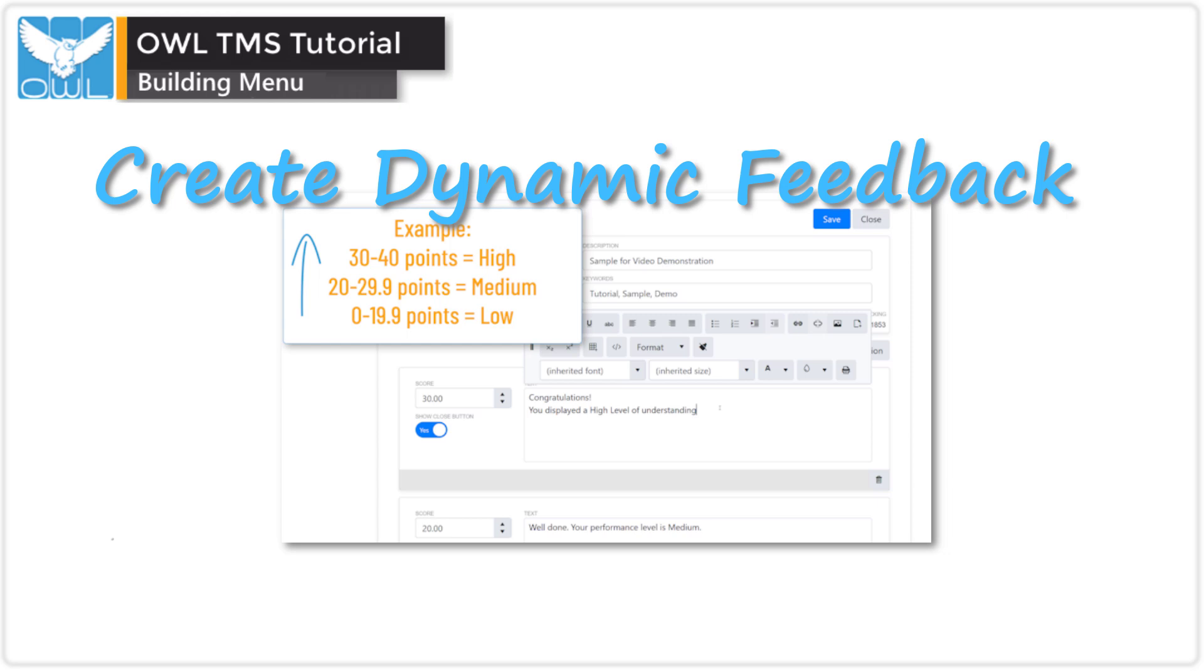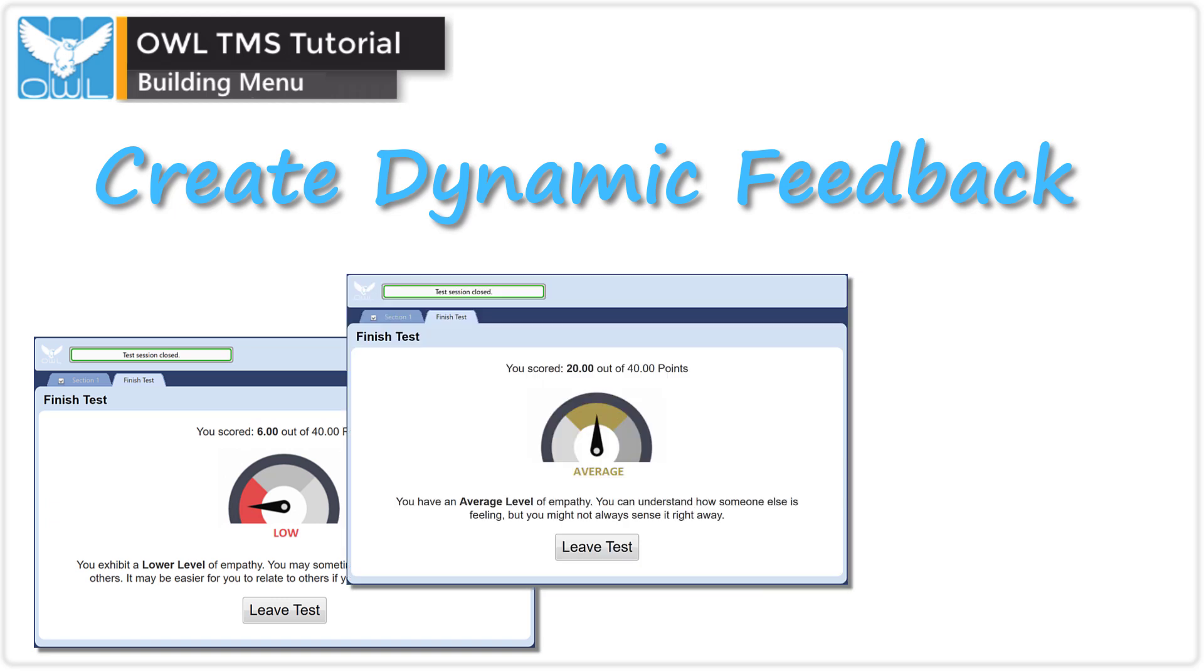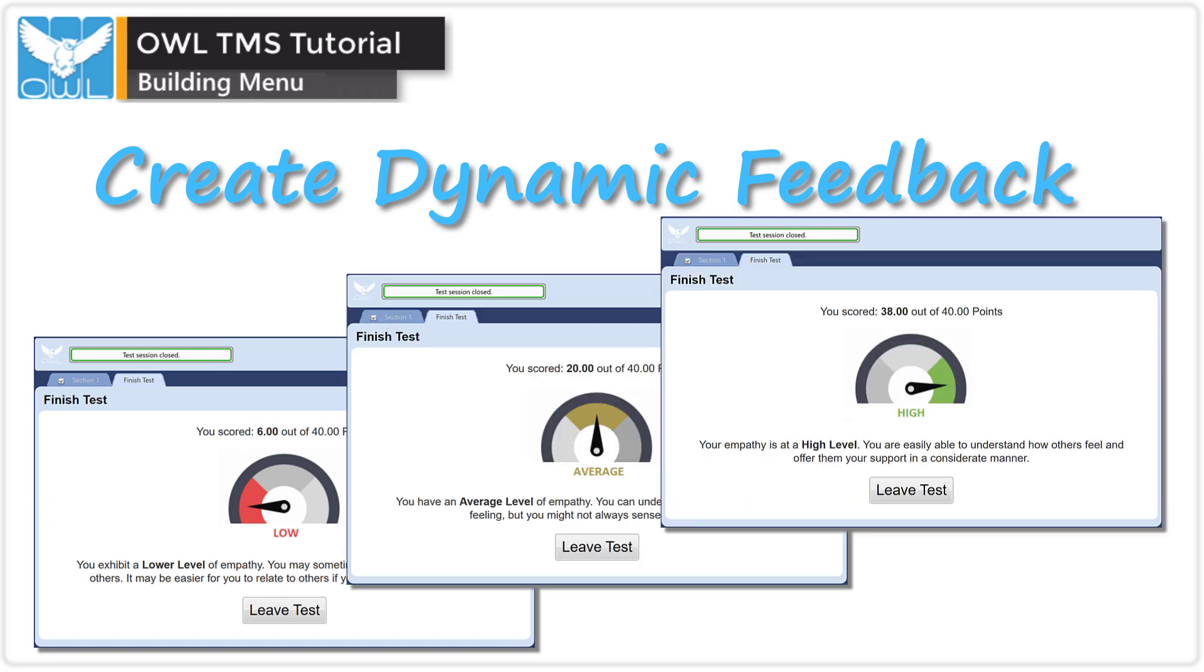This video will show you how to create OWL Dynamic Feedback. This is the feature that lets you customize what the test taker sees at the end of their exam session.